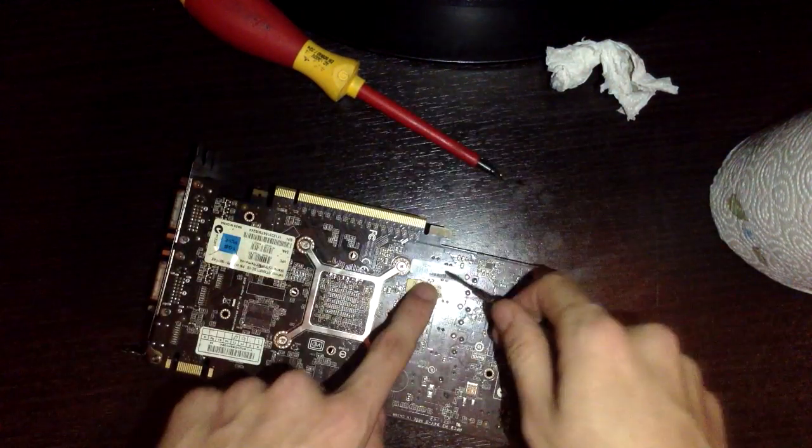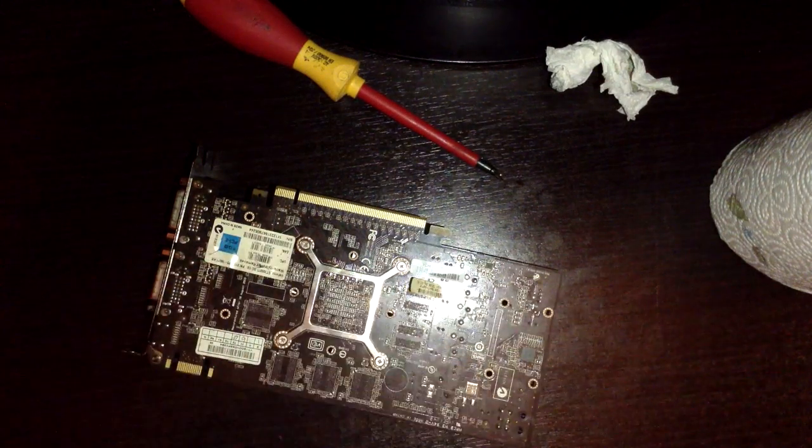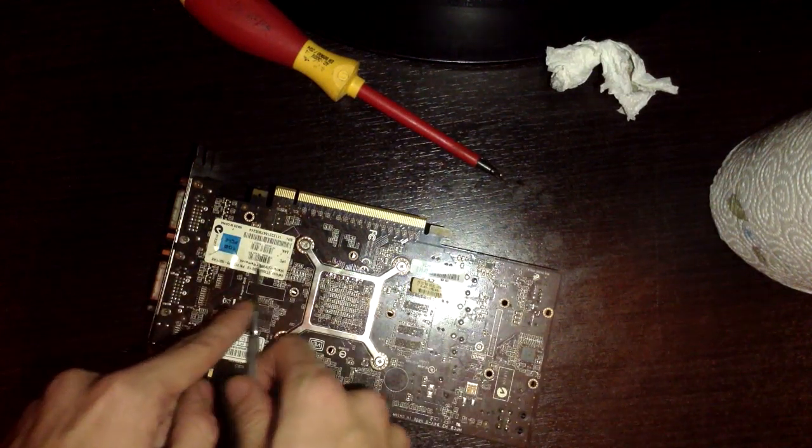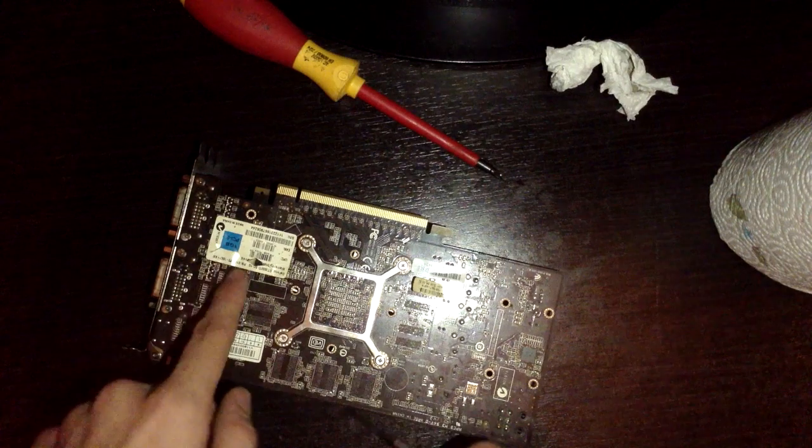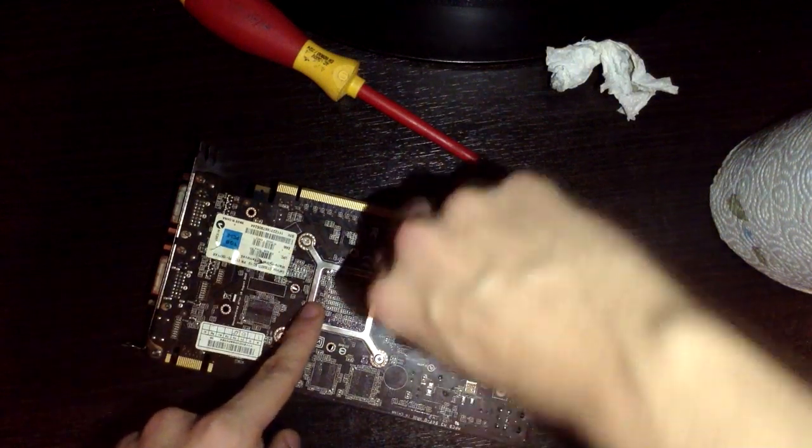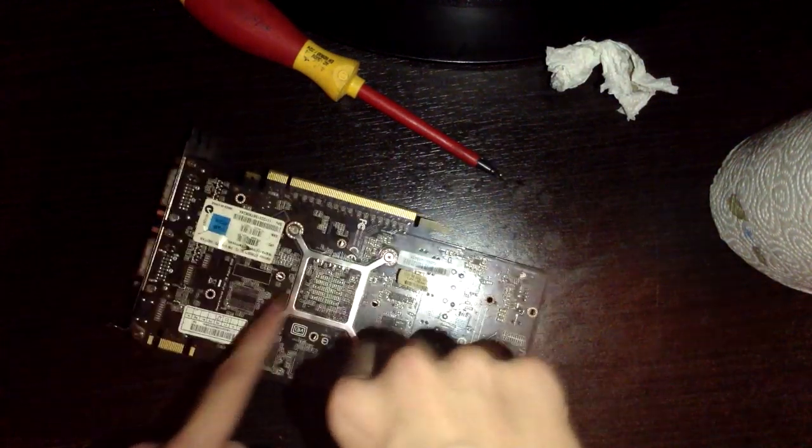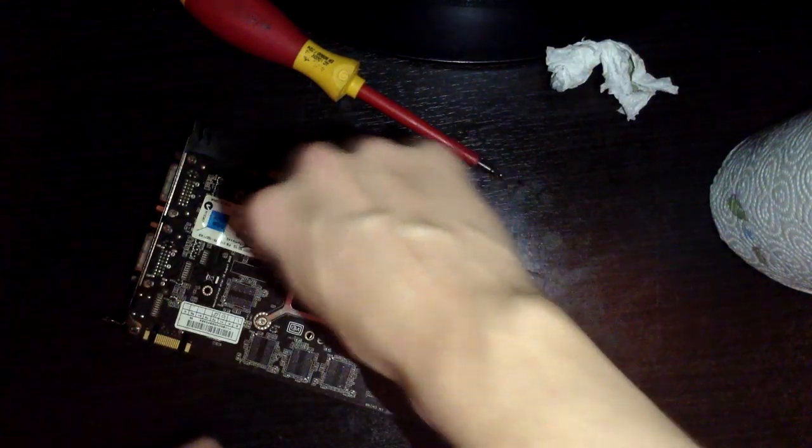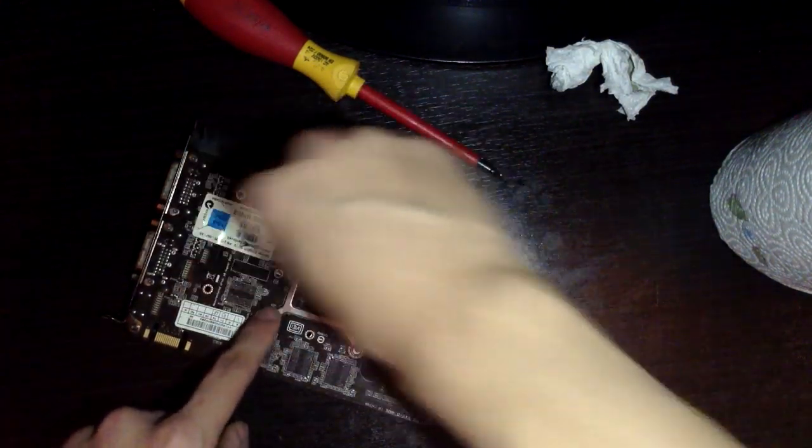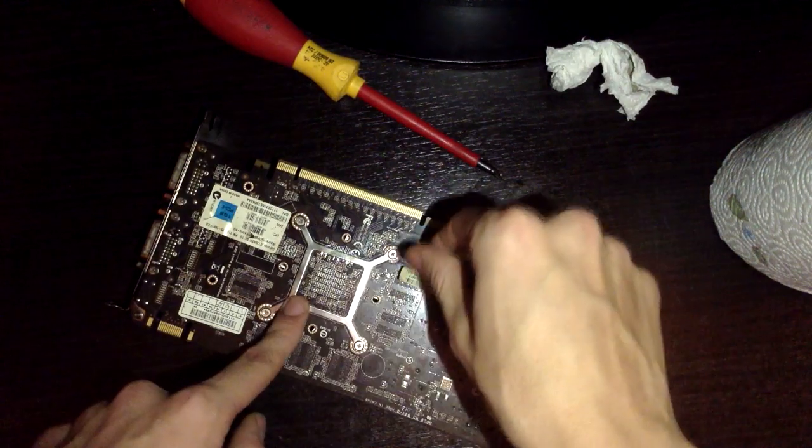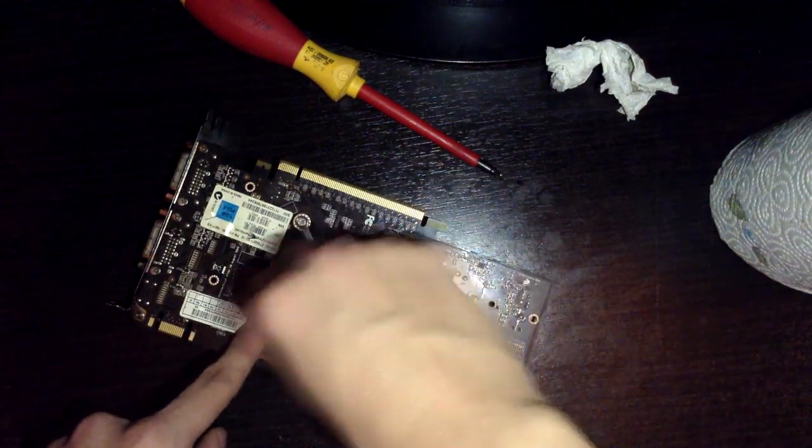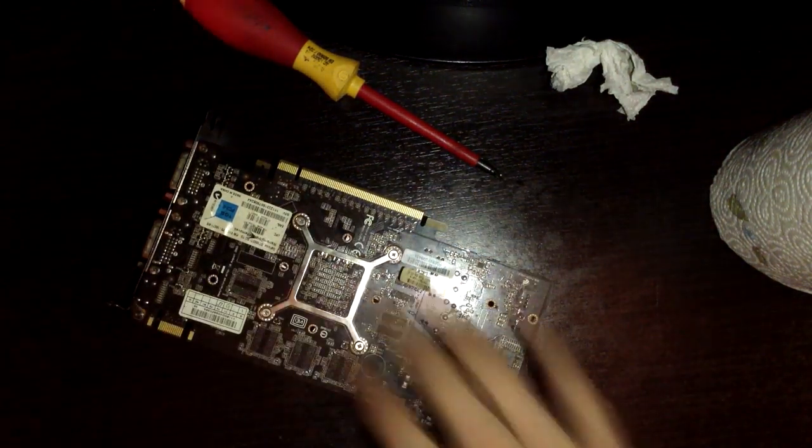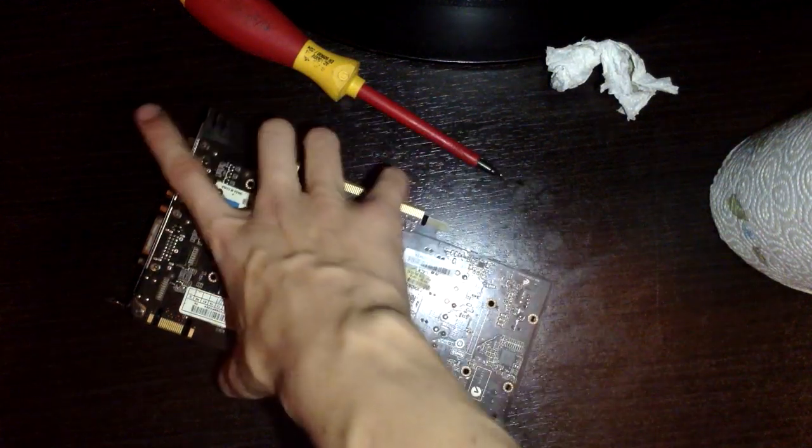You want to keep all the stickers on as well. Because you can see here. This one says warranty void if removed. You don't want to do that. It's fine if they're peeling up a little bit. But you don't want to take them off. Just go around them a couple of times. Make sure they're fairly tight. You don't want them being loose at all. So once that's in tight. That is you good to go.